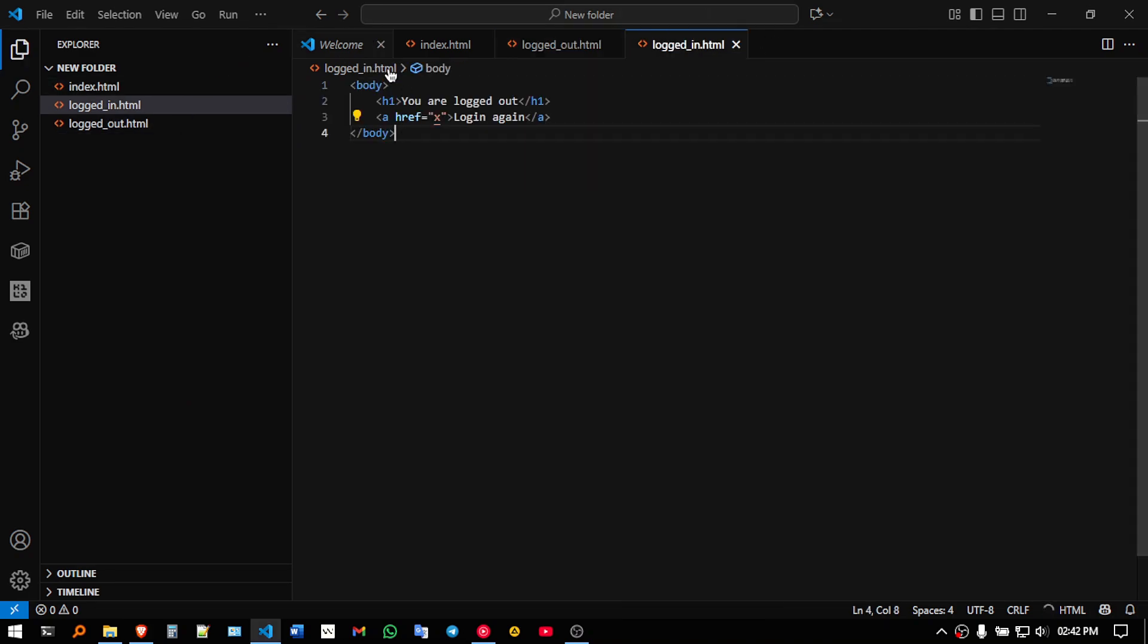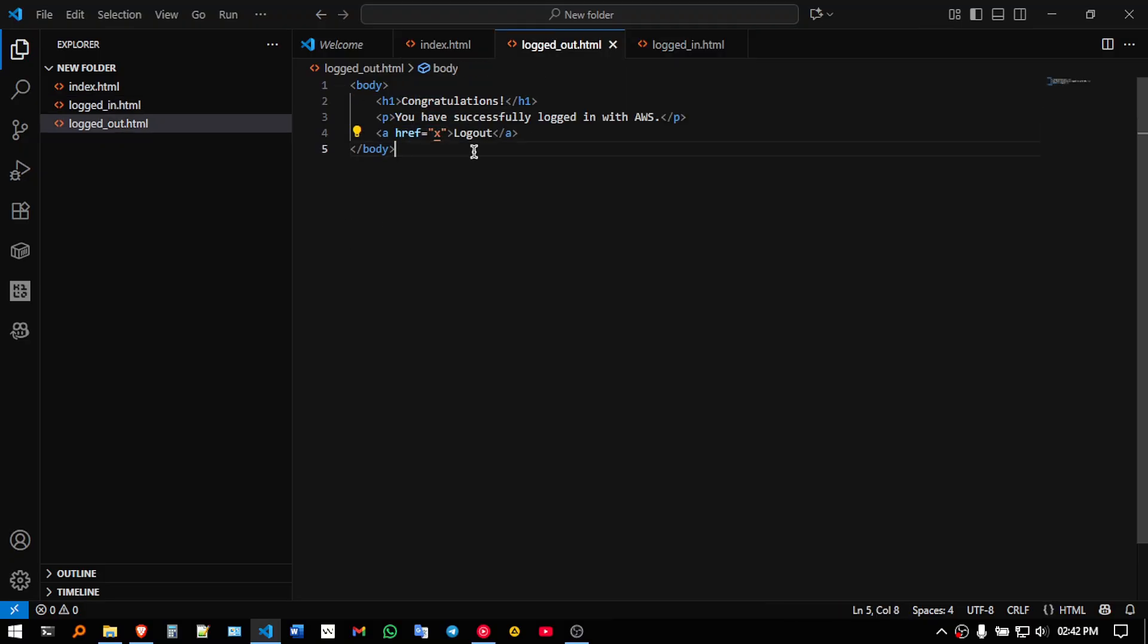And the same will be for logged in also, so let's just say you are logged in, oh it is actually the opposite.